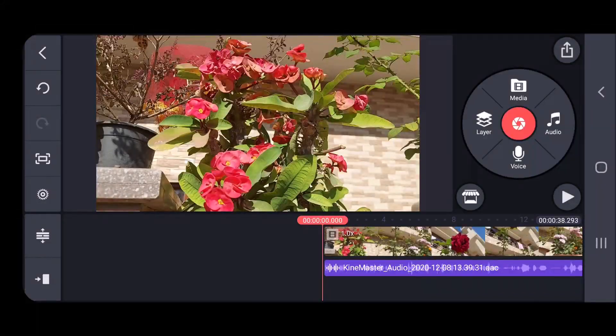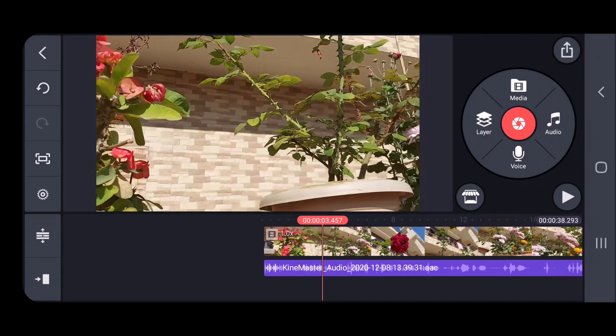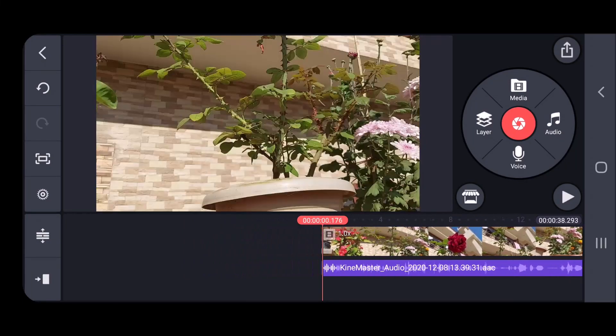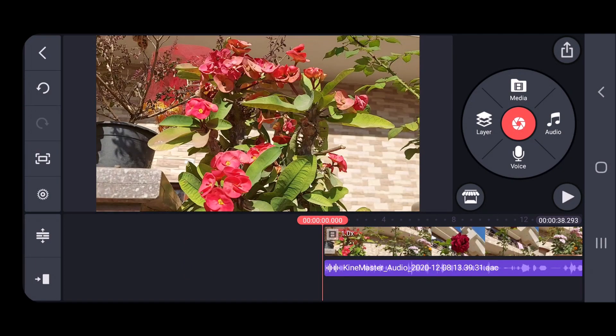Welcome back students. Today I'll continue from where I left off. Last time I taught you how to add video and along with the video how you can record your own voice. Today we'll also be adding text and a little animations.